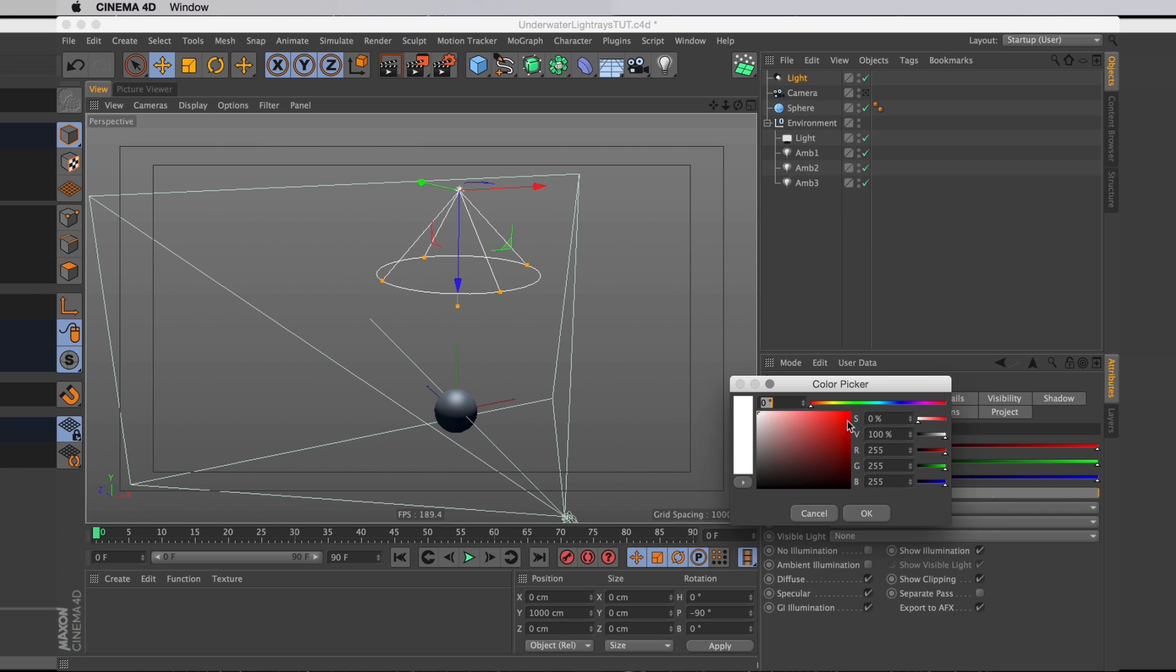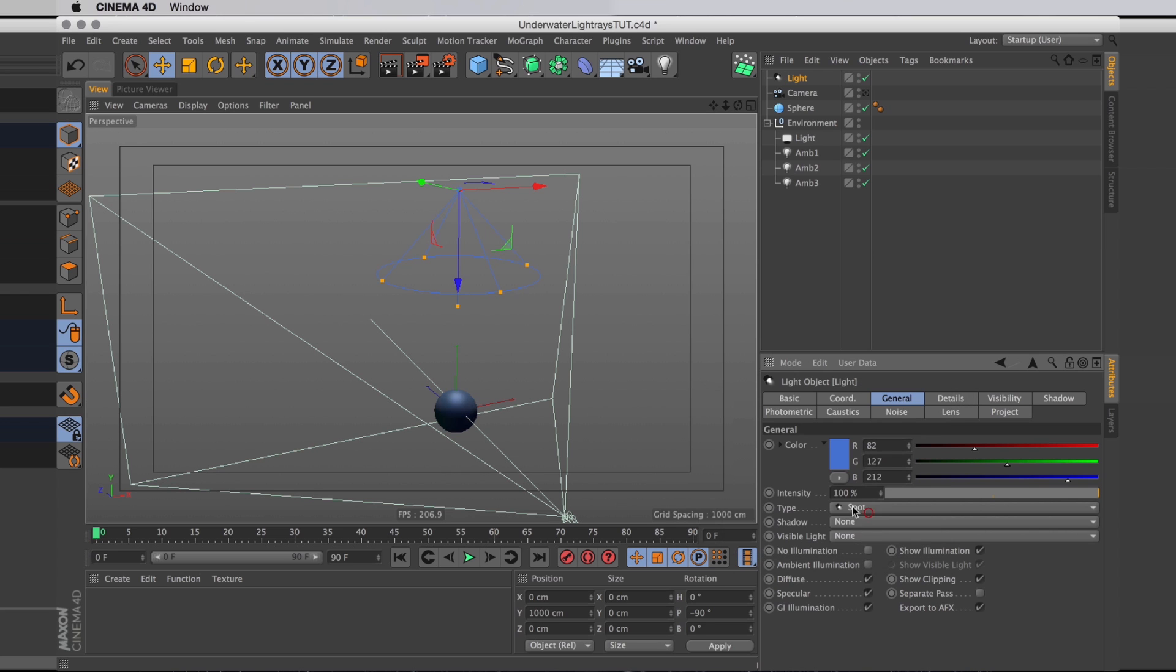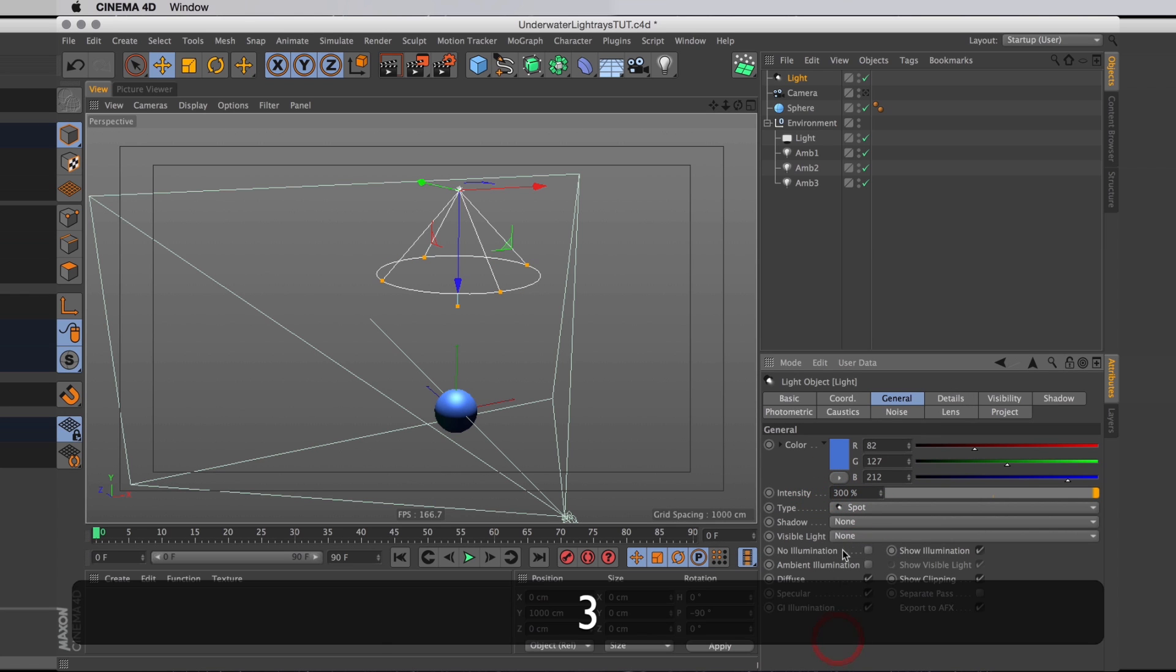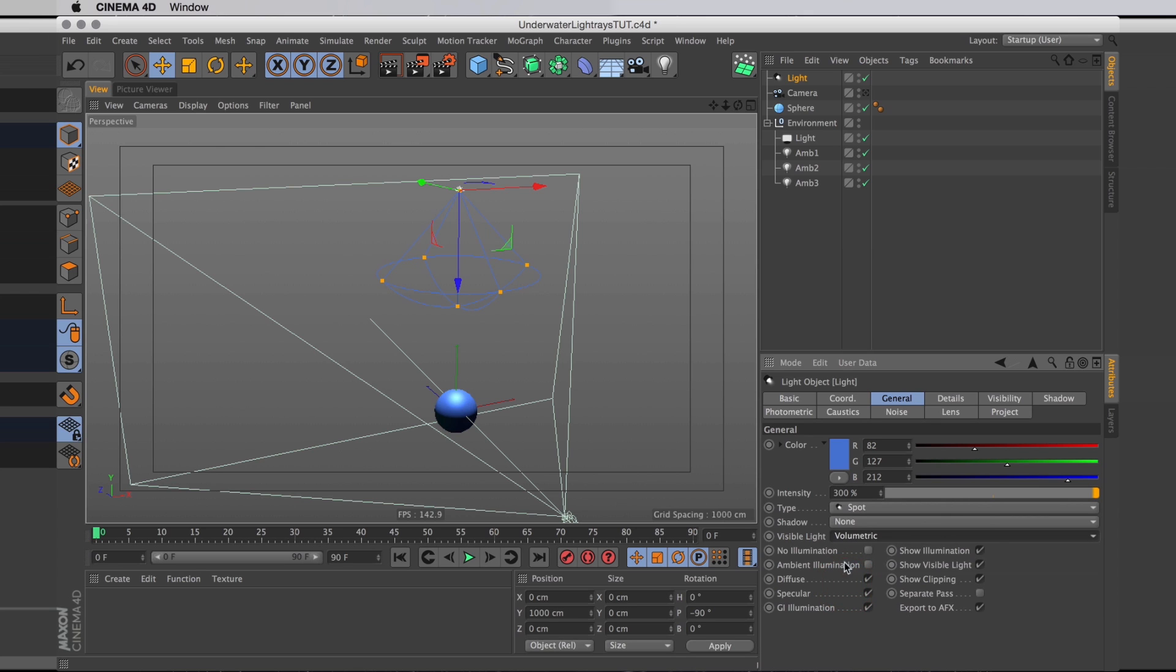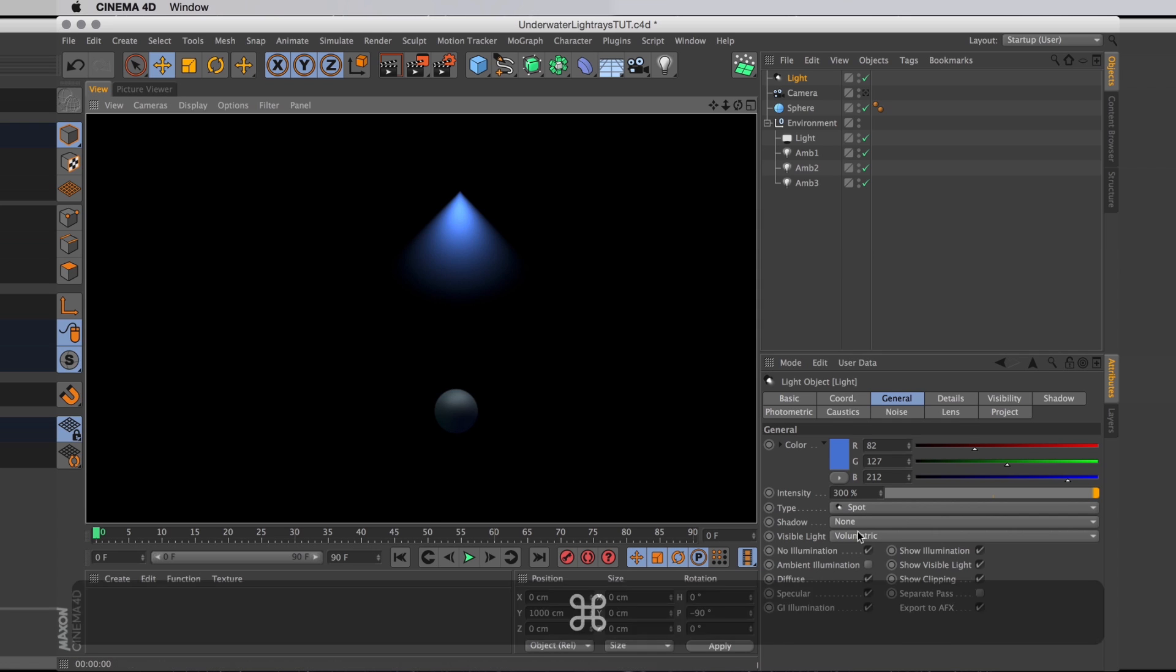Naturally the color is going to need to be a bit more of an ocean-y color, something ocean blue. I'll really pump up the power of the light up to 300 and then turn on the volumetric light, as well as check the no illumination tick box.